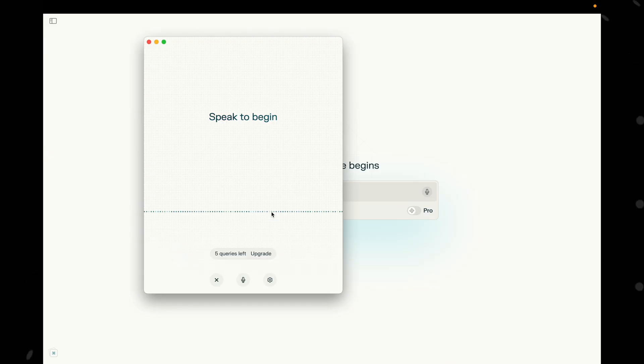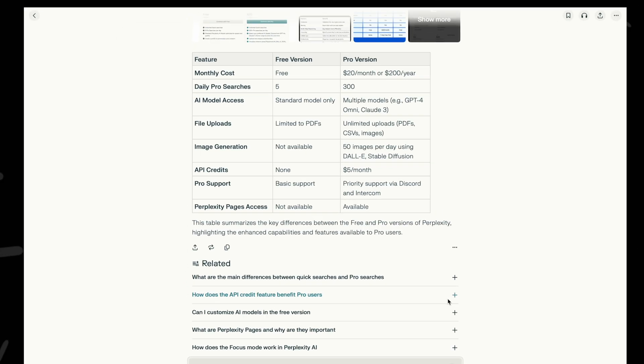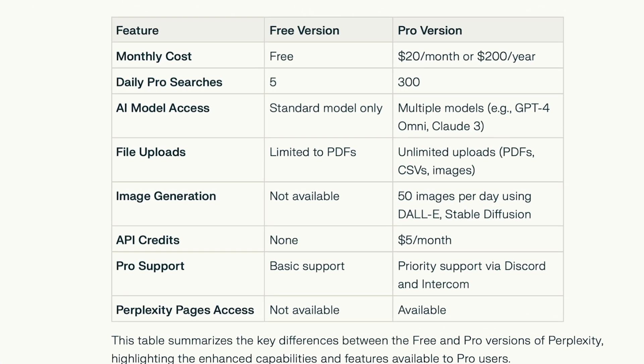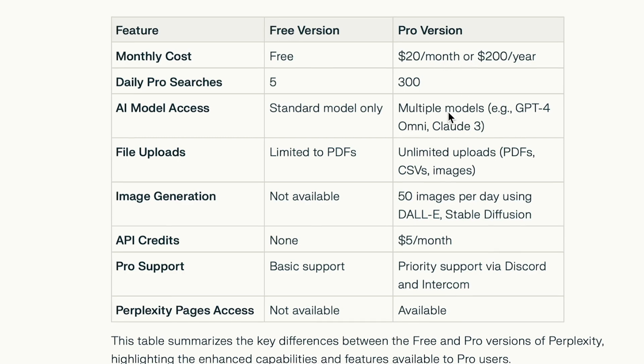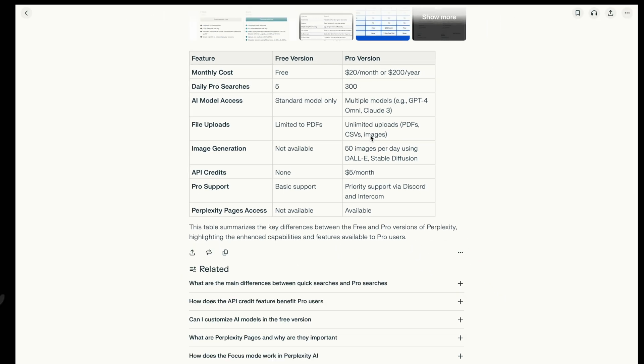The only limitation with Perplexity is that the free version limits you to five voice searches a day, but the Pro version you can do way more. You also get extra features like file analysis and advanced search options with the Pro version.